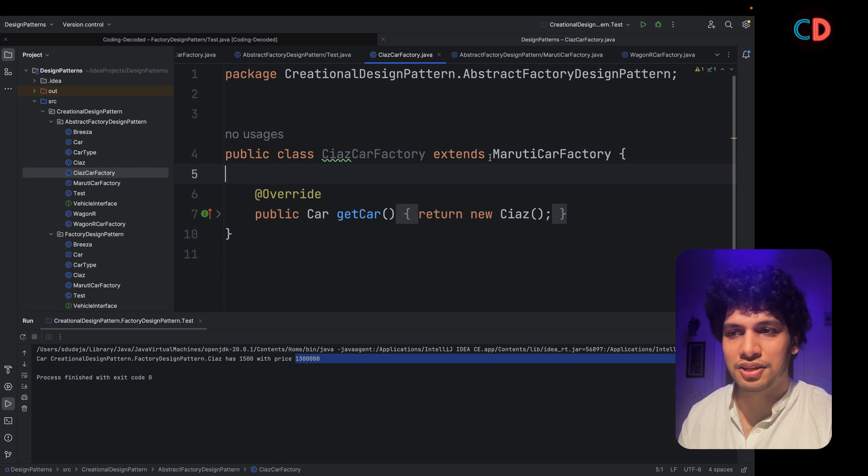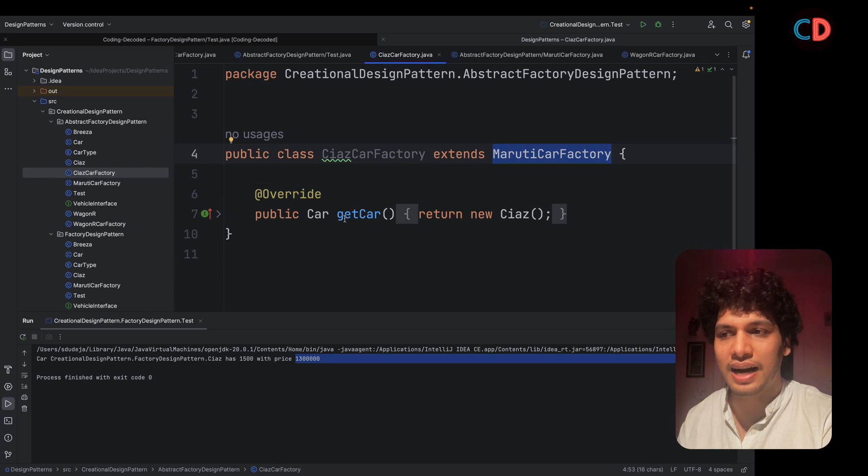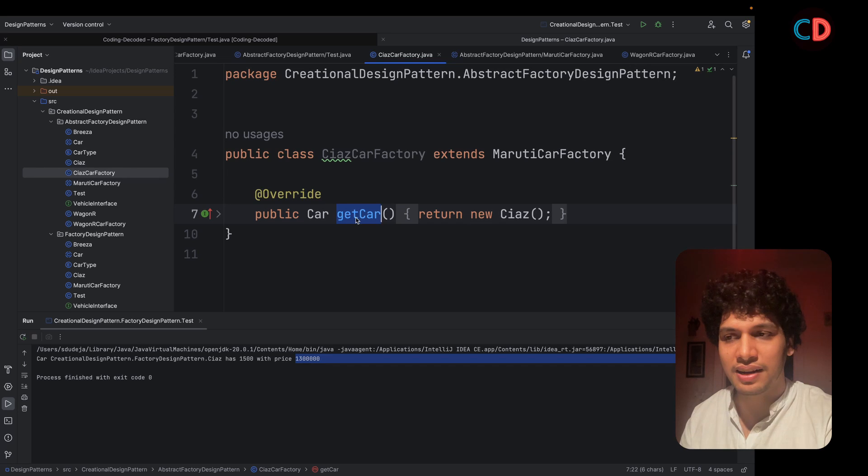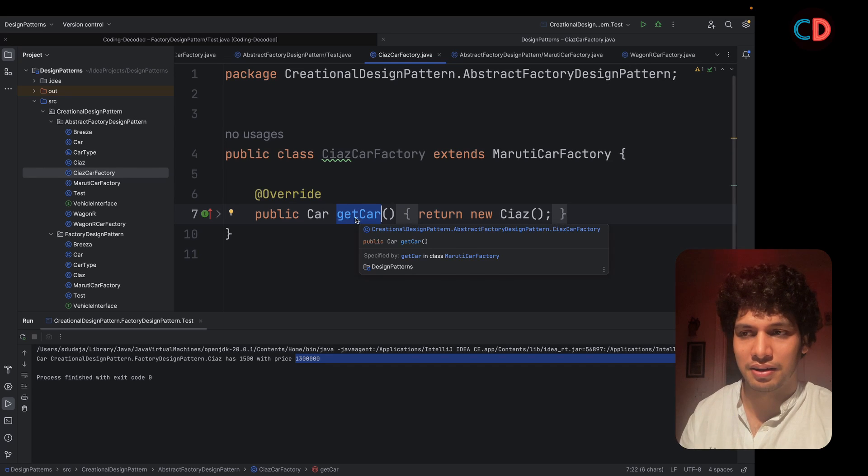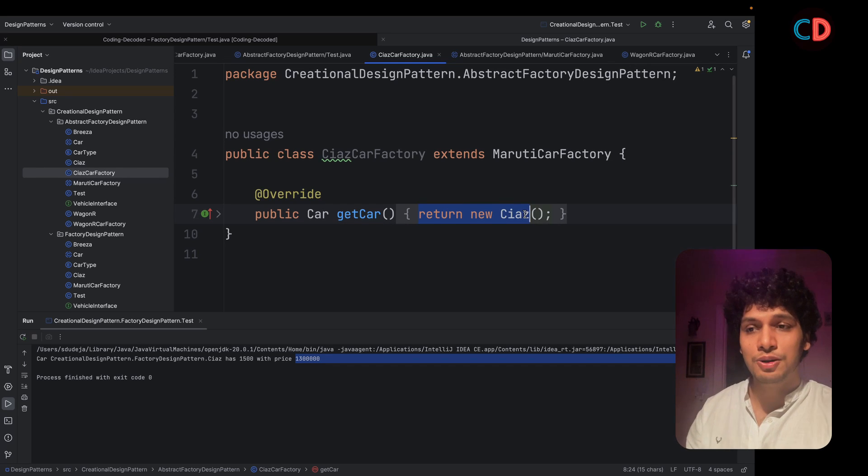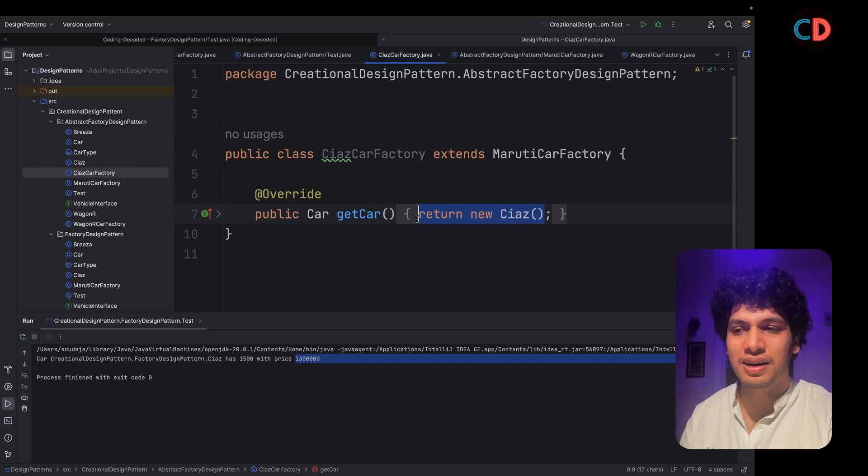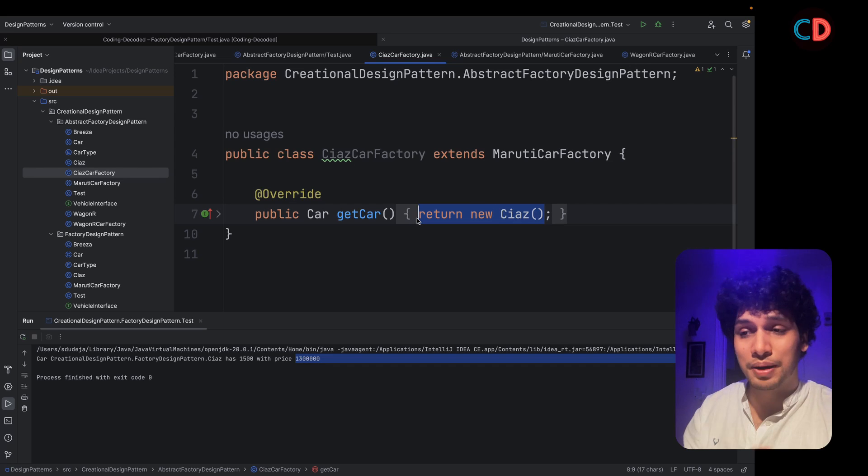These implementations would simply extend Maruti car factory and override the get car method. Here you can see the new instance of Siaz will be returned and it is pretty simple and straightforward.